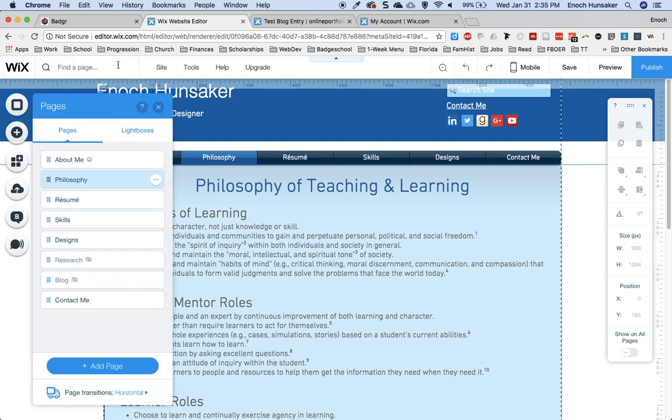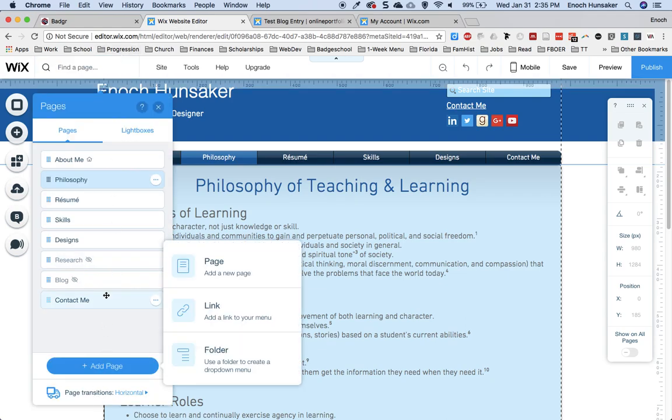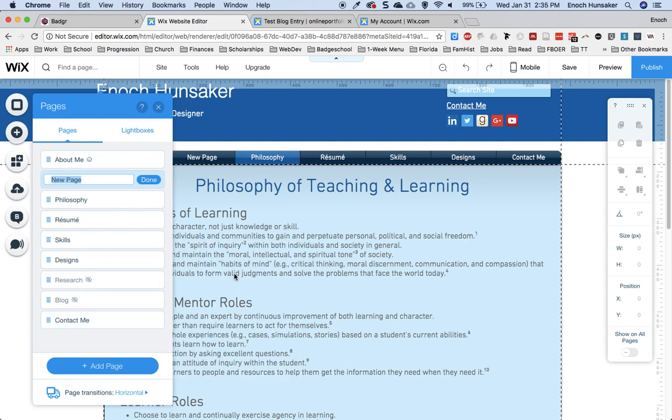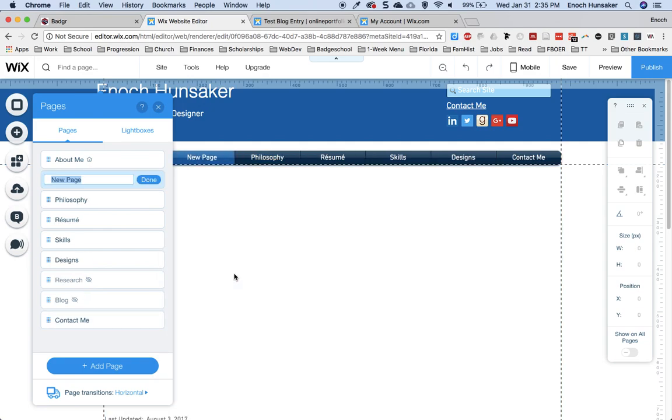To add a page, go to this add page button and click page. On your new page, title it documents or something similar.